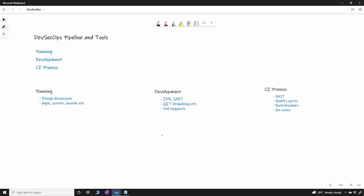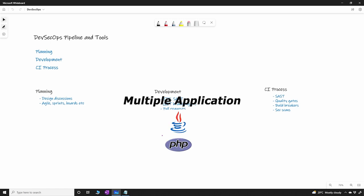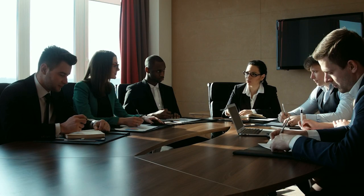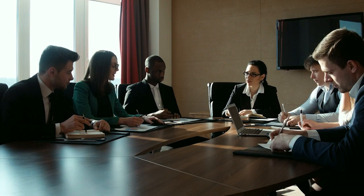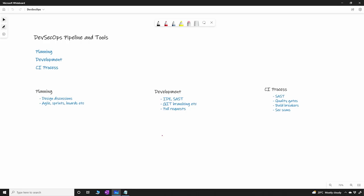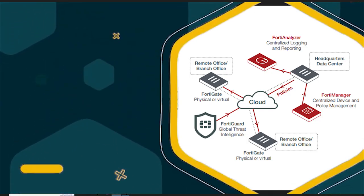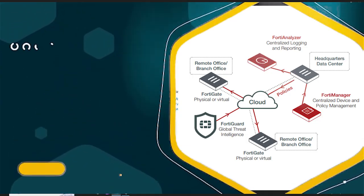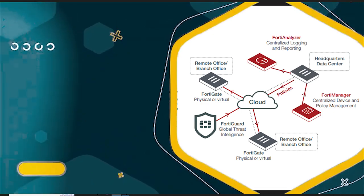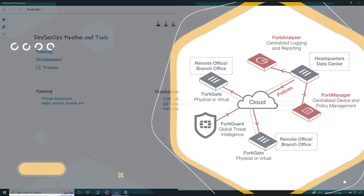So in a large company or an enterprise company you have multiple applications like 3000 plus applications or 4000 plus applications and multiple business units and multiple tools they might be using. So usually what happens is you have a security portfolio that oversees the important security tools that a company have to use. The security team will shortlist some tools in the market and then the application teams would use those tools to implement the security as part of their end-to-end deployment process.